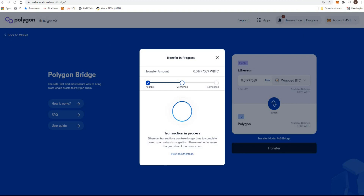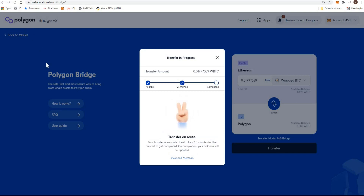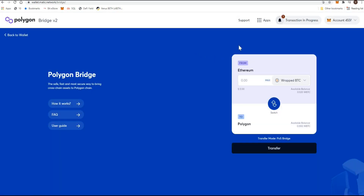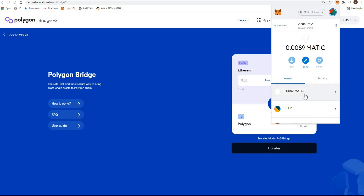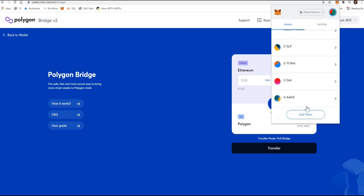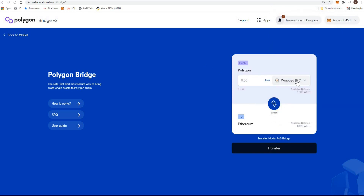The transaction has gone into the next stage. I'll pause the video again. A transfer confirmation appears saying the transfer is en route and will take about seven to eight minutes for the deposit to complete onto the Polygon Matic network. Let me jump into my wallet, switch over to the Matic network, and check the asset. The wrapped BTC isn't there yet, so I'll give it a little pause and come back.